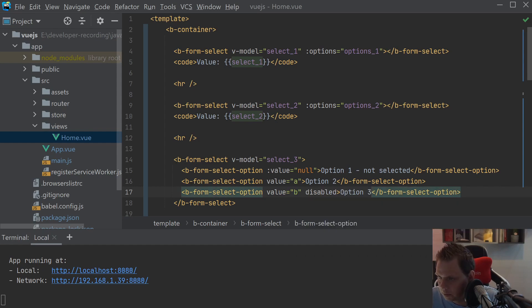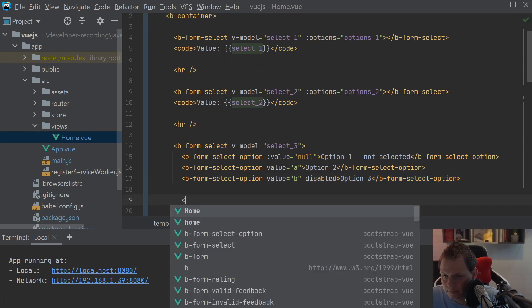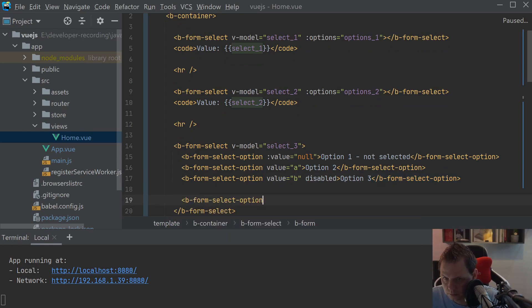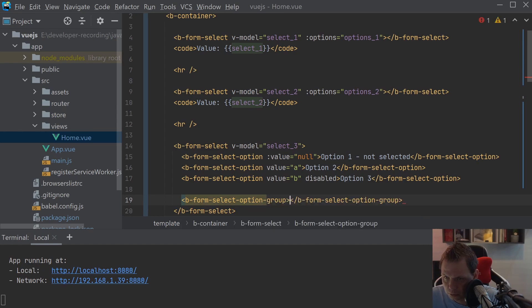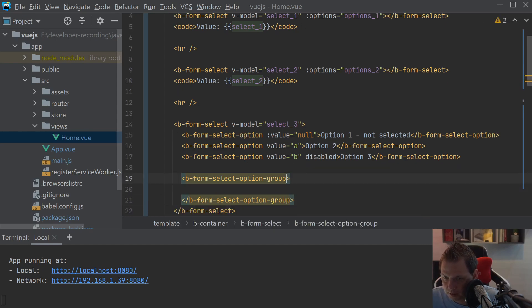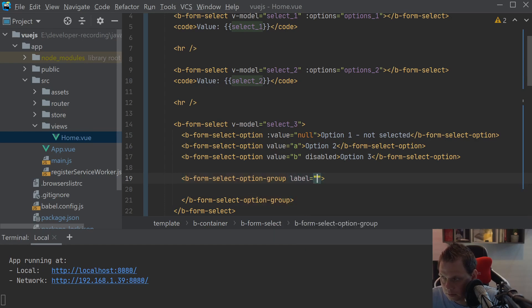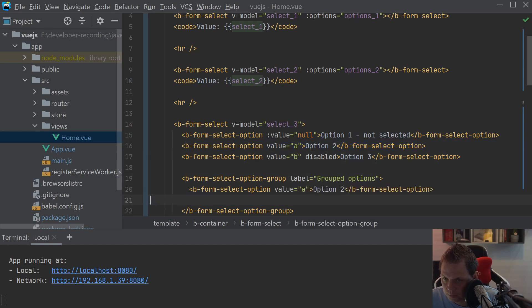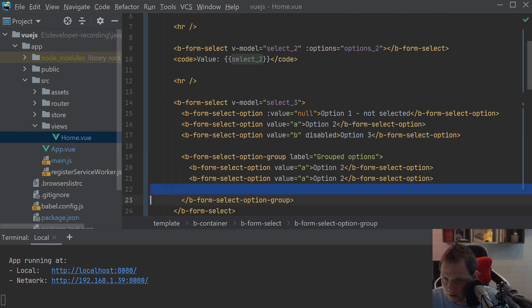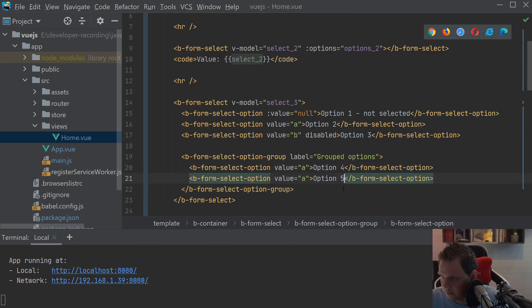And the B should be disabled. And then we want to create group, B form select option group. And this group label should be grouped options. And then I want to put this inside and this inside. And two, three, four, five.